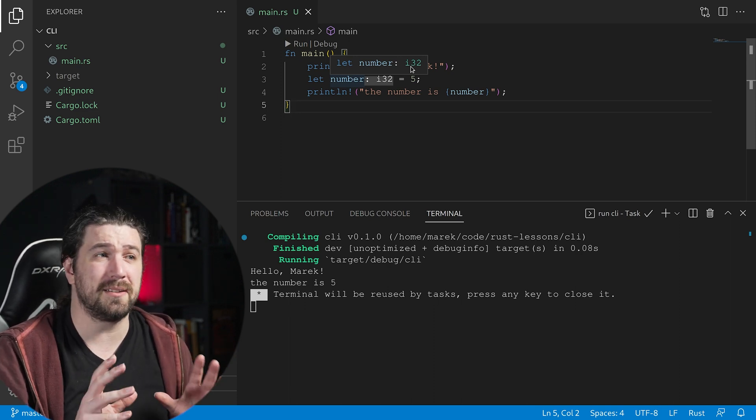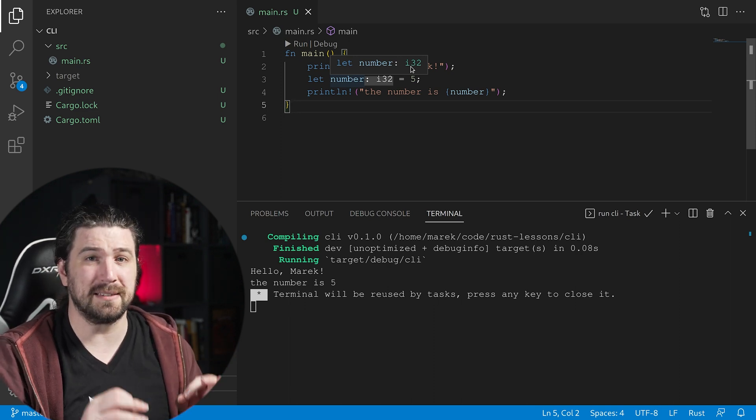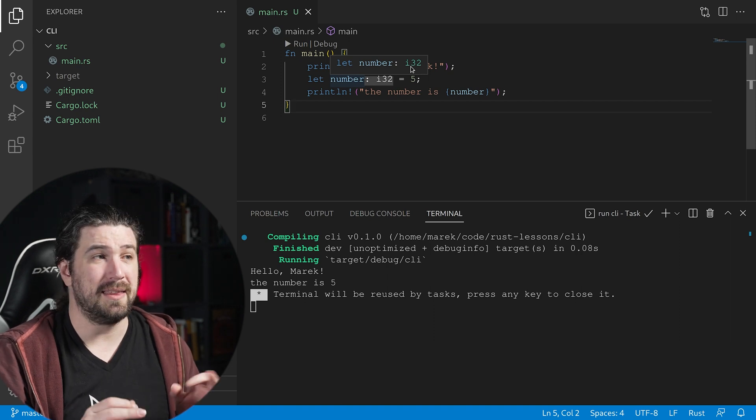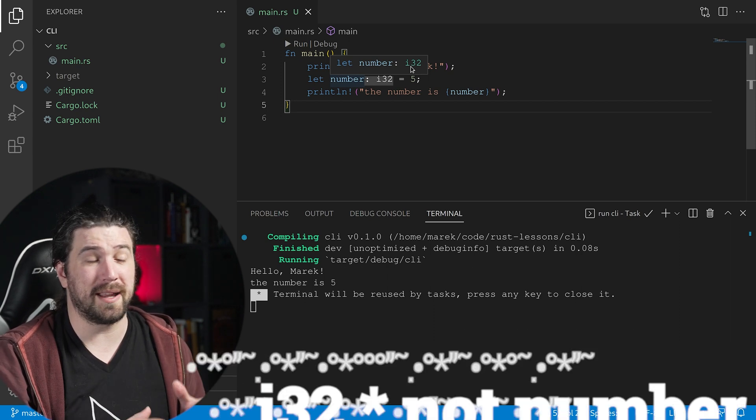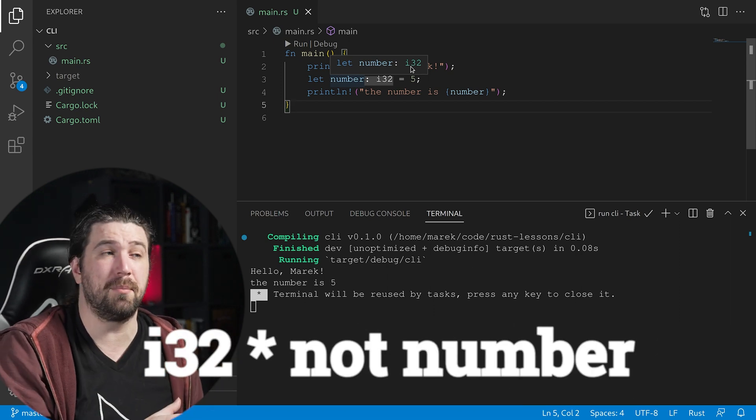Now remember, this is not duck typing. It is statically typed. This number cannot be anything else — it must be a number the rest of its life. It's really important that you don't think this is duck typing, because it absolutely is not and does not share any of the same issues that arise from duck typing. We cannot assign some other variable type to this. It is an i32.